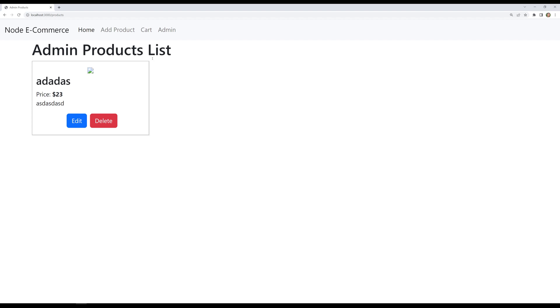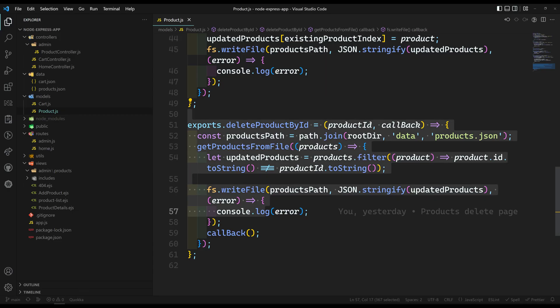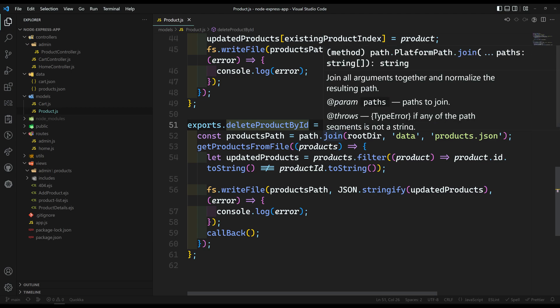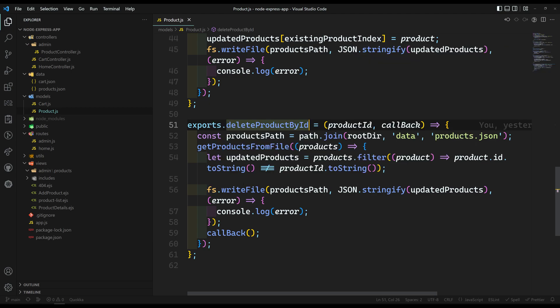But what happens if this product is already added in the cart? We need to delete that product from the cart also, because when the product itself is not there, the cart also needs to reflect that. So when we are trying to delete the product from the admin, we also have to delete that product from the cart.